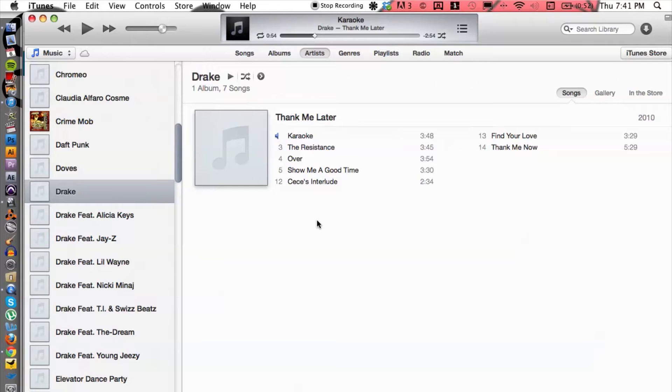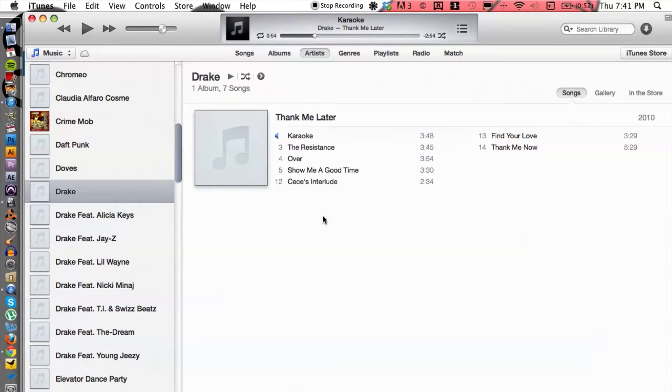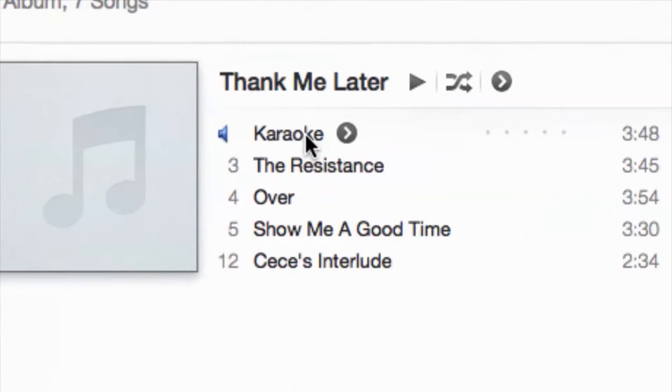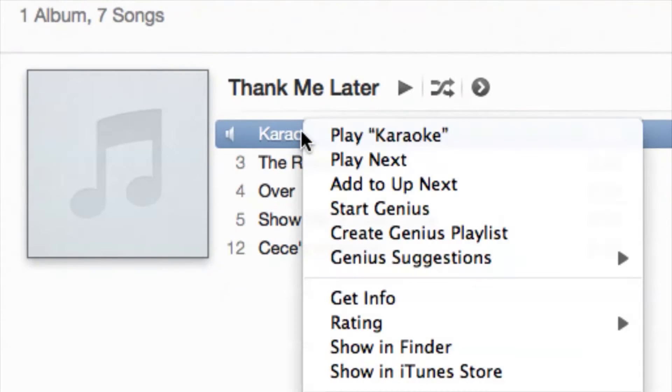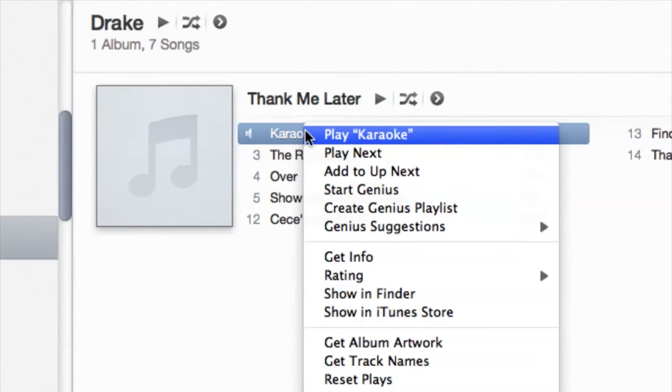Let's hop on to the computer. I have iTunes already fired up, so go ahead and choose the file that you want to place the chapters in. I'm gonna choose this one, right-click, and then we're gonna go to Get Info.